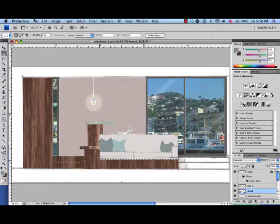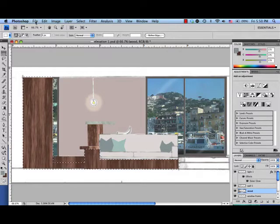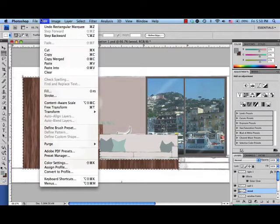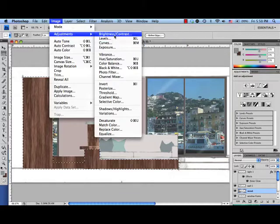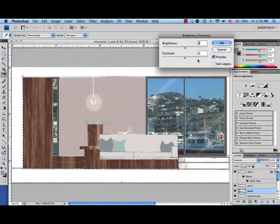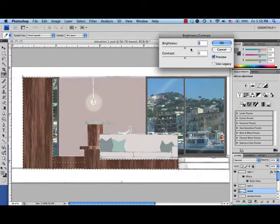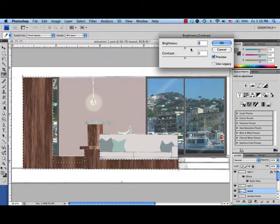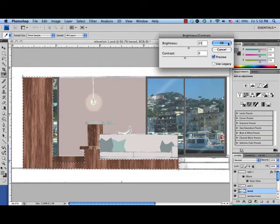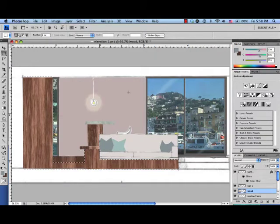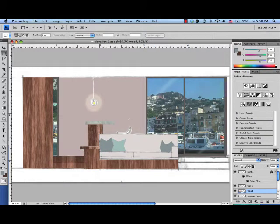Now I'm going to edit, I'm sorry, image adjustment, brightness, contrast, and I'm going to make it lighter, how about 25. And that just gives it a little bit of a differentiation between the wood and the background.